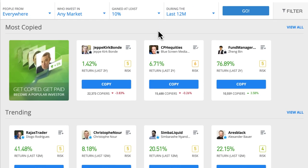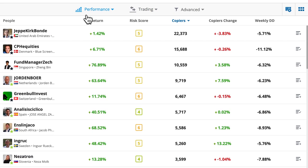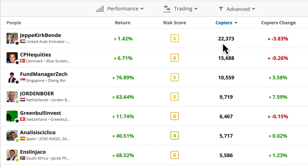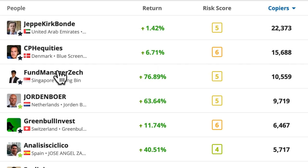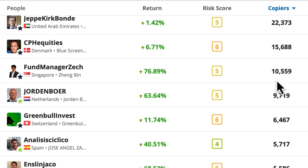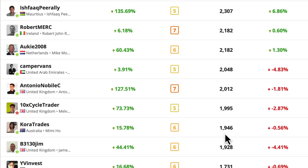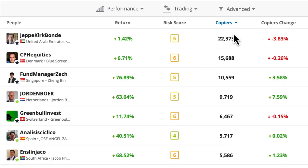The first one is the most copied and we can click 'view all' to get an even bigger look at even more people. We can see their number of copies — he's got 22,000 copies, Epikirk Bond has 15,688, CPH Equities has 10,559. You'll notice the numbers drop down pretty precipitously. Most people are copying the most popular people. That can be a bonus — it's easy to see who's good — but it can also be misleading. It's always good to be able to analyze them ourselves.